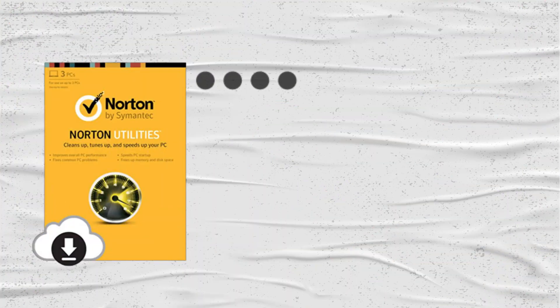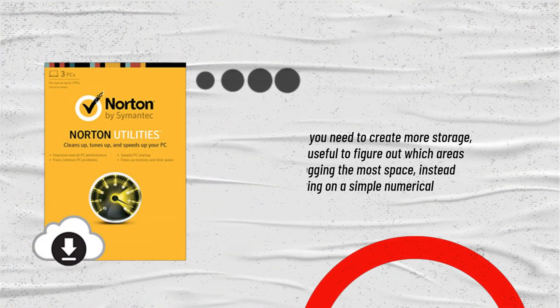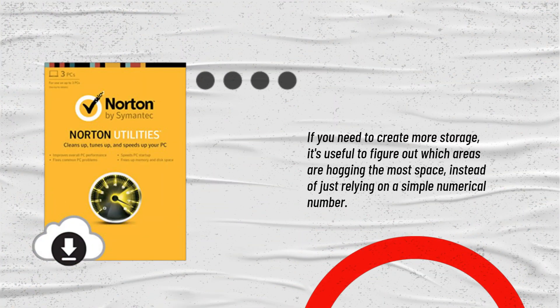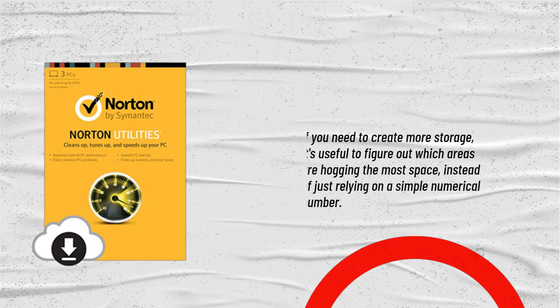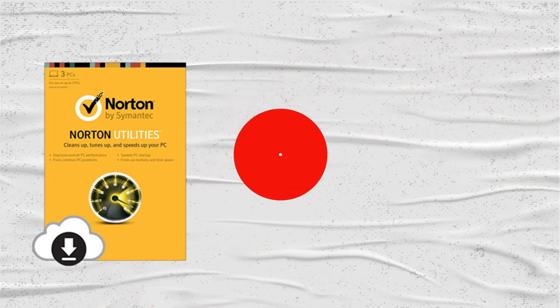If you need to create more storage, it's useful to figure out which areas are hogging the most space, instead of just relying on a simple numerical number.